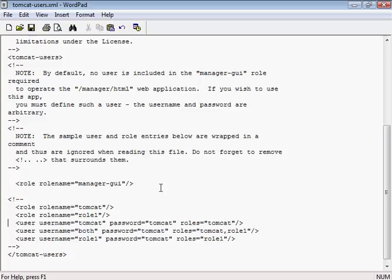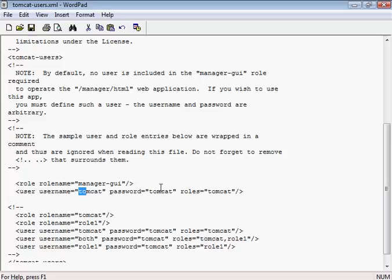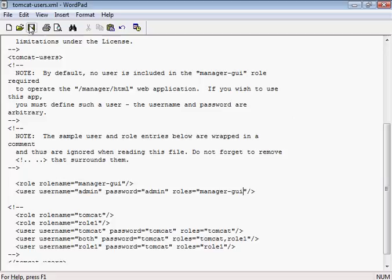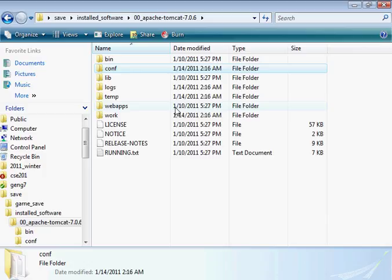Now we need to create a user with that role. The username - this corresponds to the book - I'll call it admin. The password is going to be admin. That's obviously a weak password, but the application won't be open to the outside, so we're safe with that password. The role is manager-gui. I'm going to save that file - it's a text file. Close it.